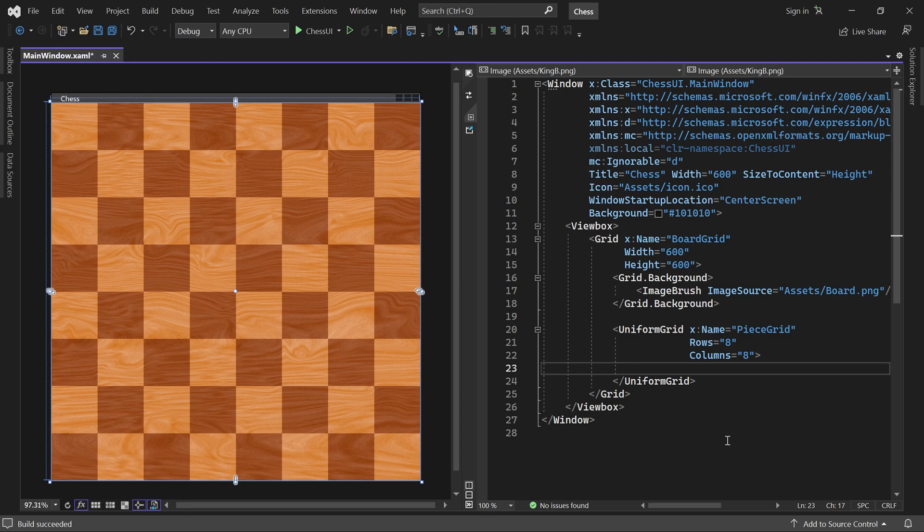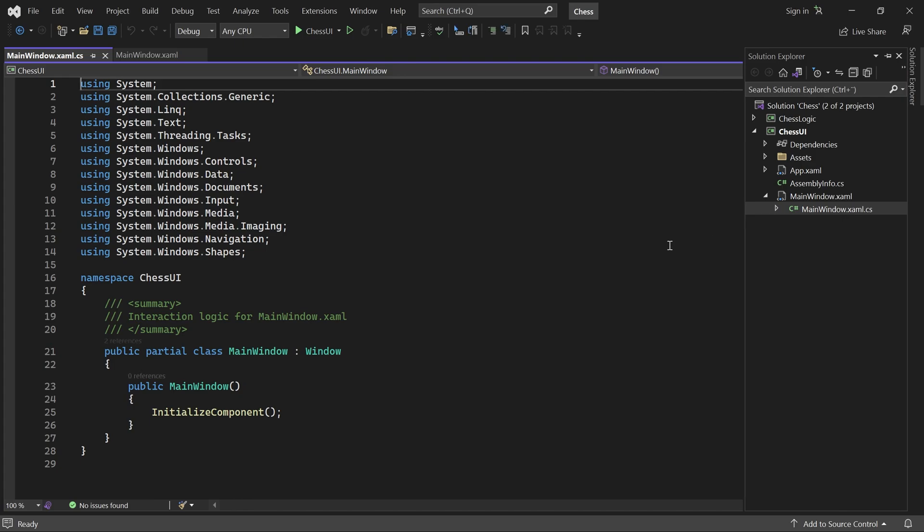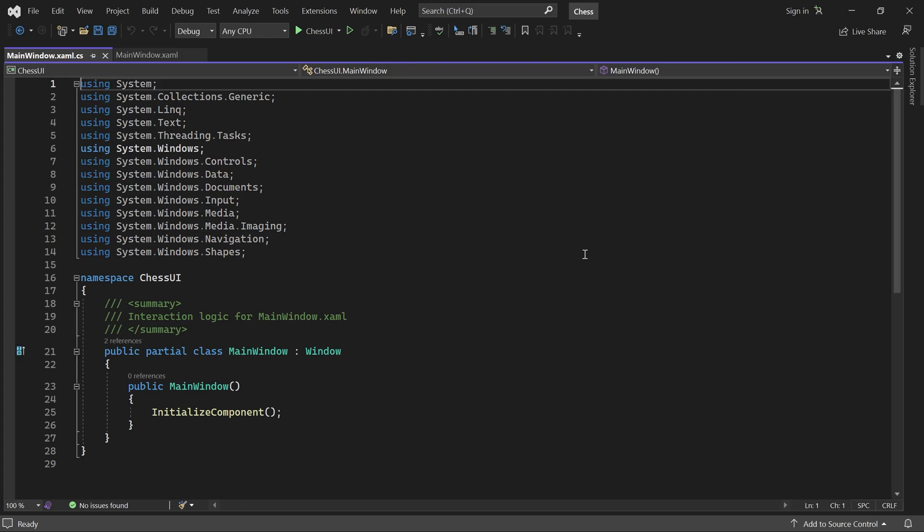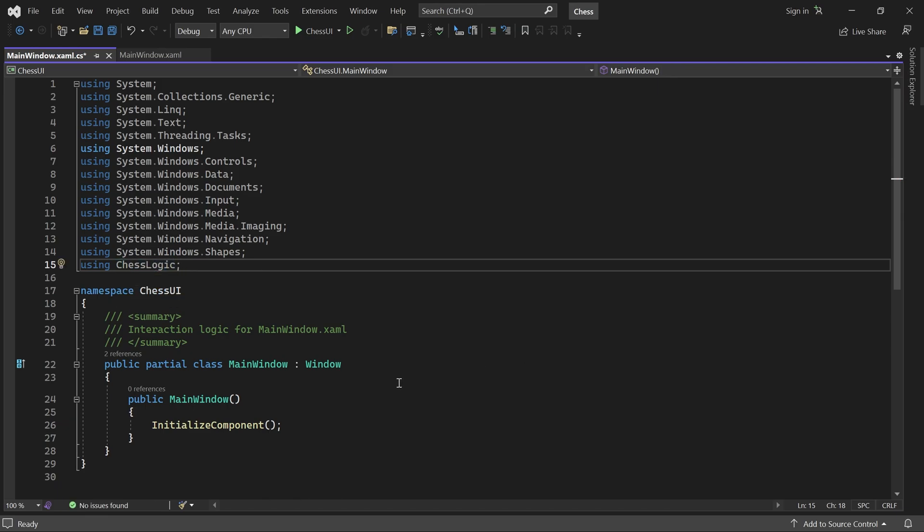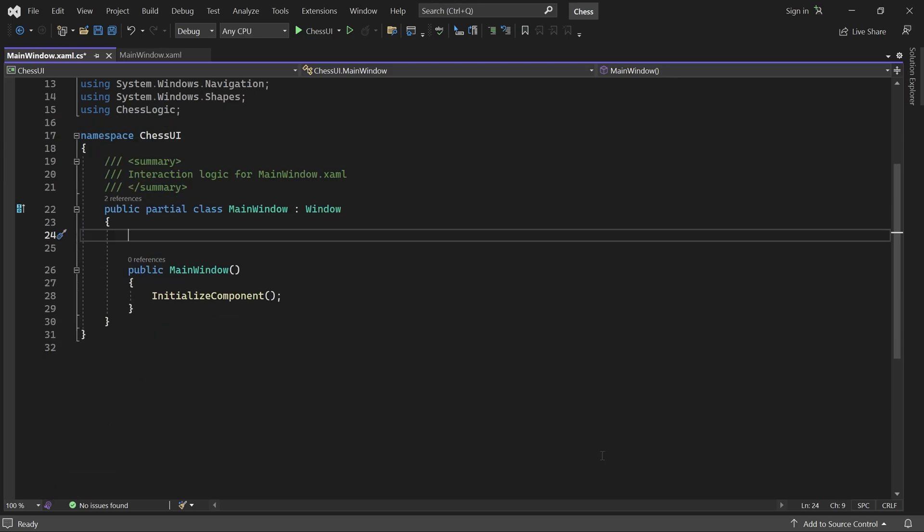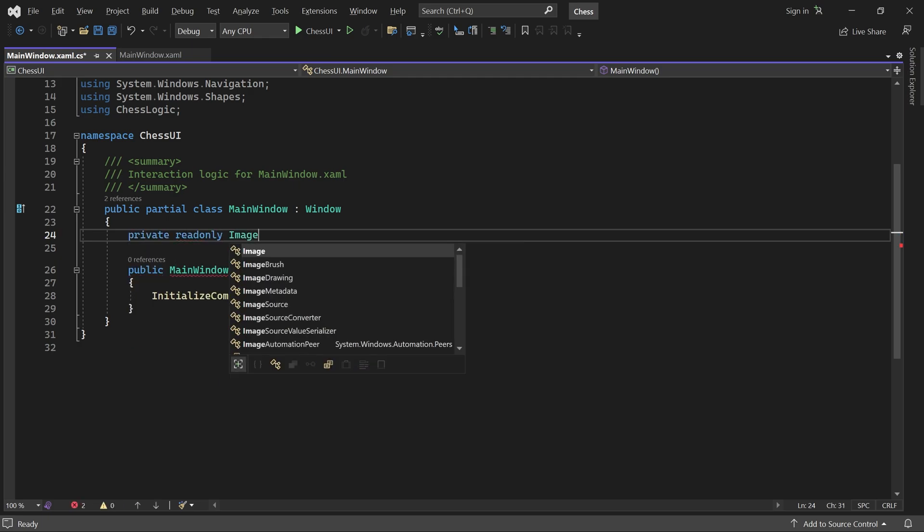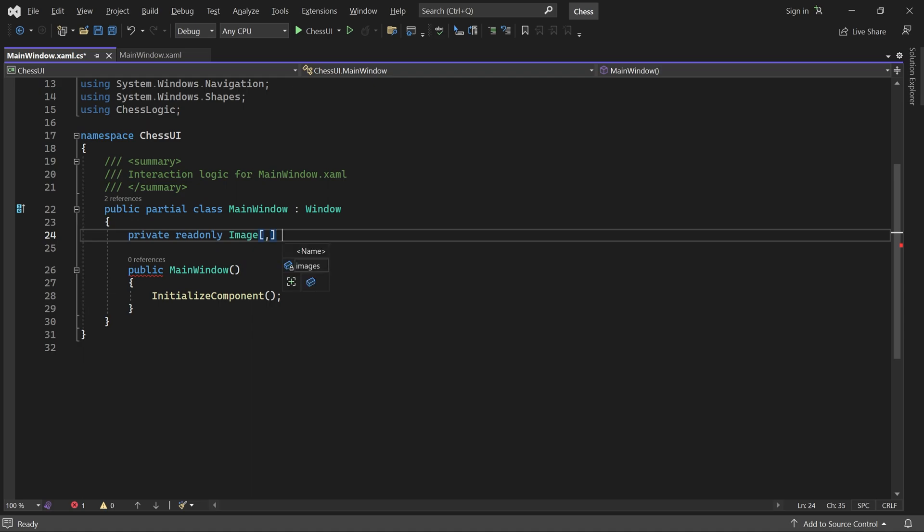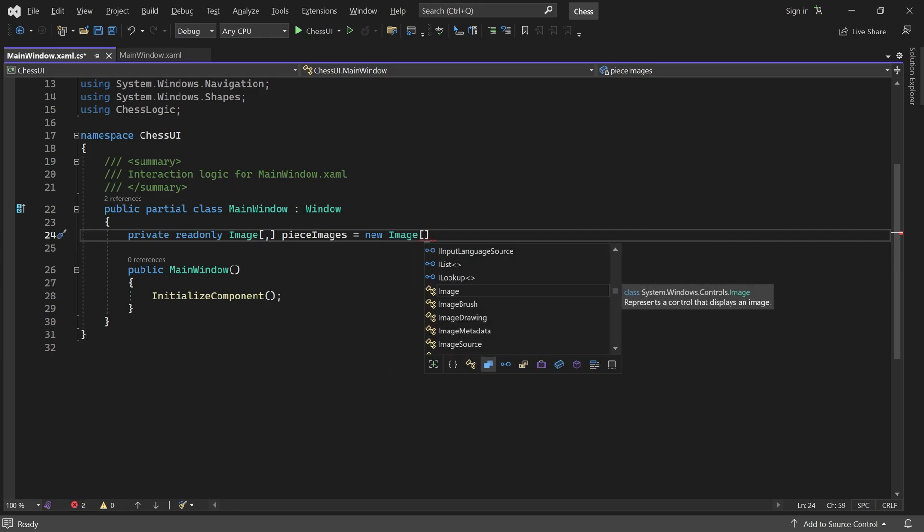And navigate to MainWindow.xaml.cs, which is known as the code behind. Here we'll use the ChessLogic namespace. First we create a 2D array for the image controls. I'll call it pieceImages.